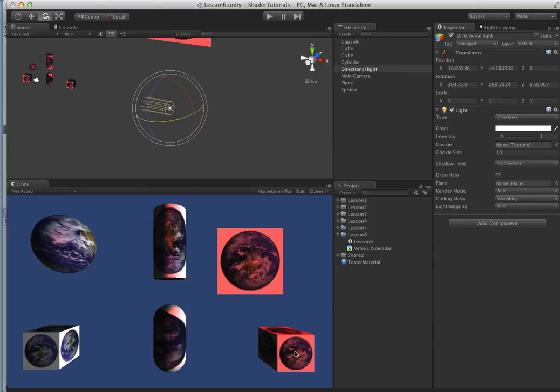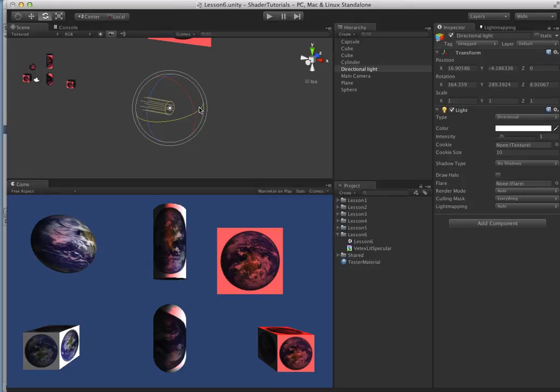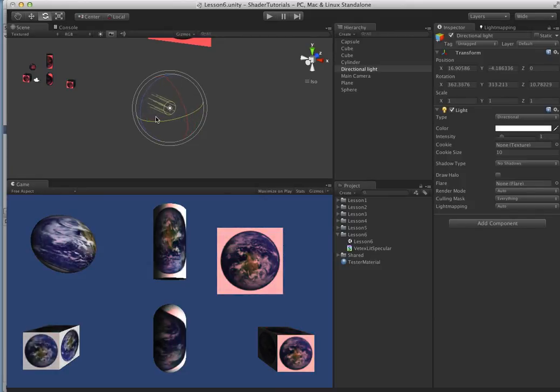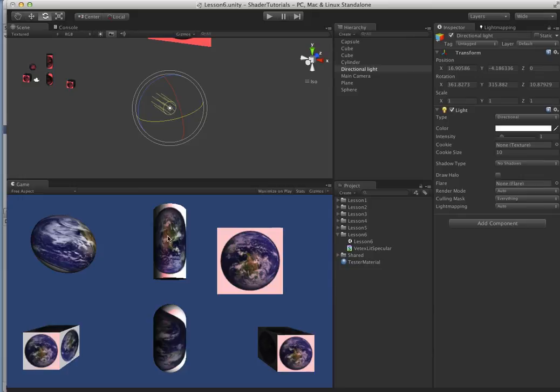rotate our directional light. You can see with a plane, it's really not very useful, nor is it useful for a cube, something like this. Anything where the face is just flat, then you really don't need specular highlights on something like that.